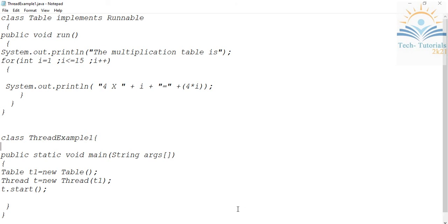Hi everyone, welcome to Tech Tutorials. In this video, we will learn how to create threads in Java programming language by implementing the runnable interface. This is the second way for creating threads in Java.